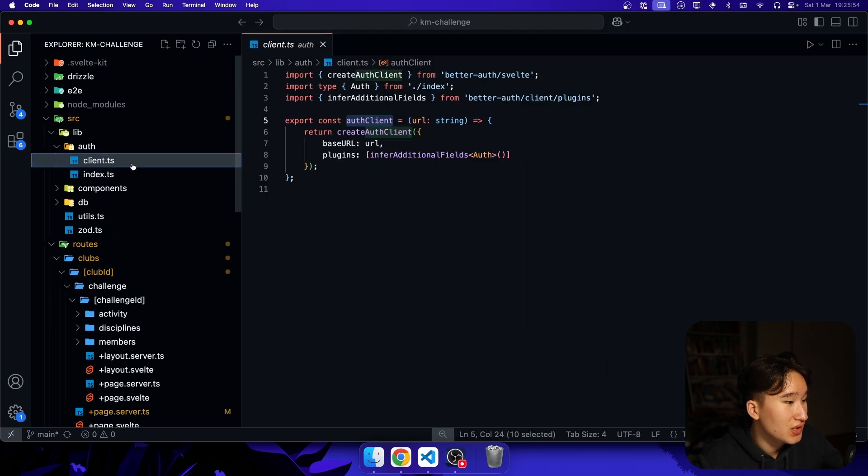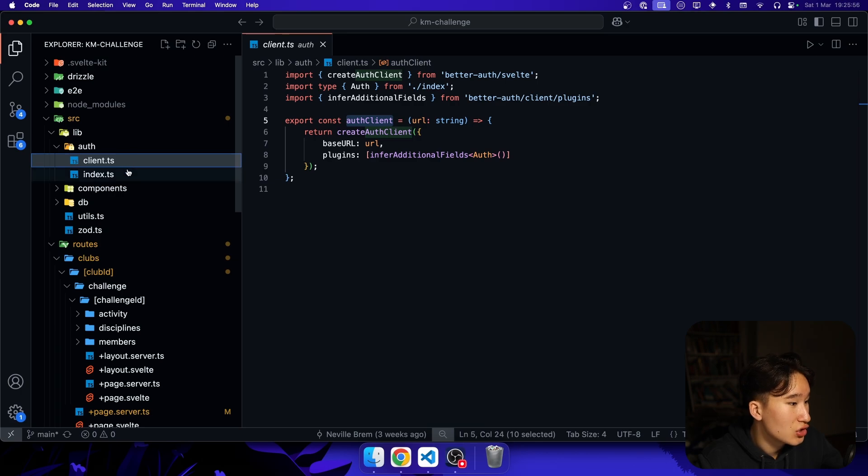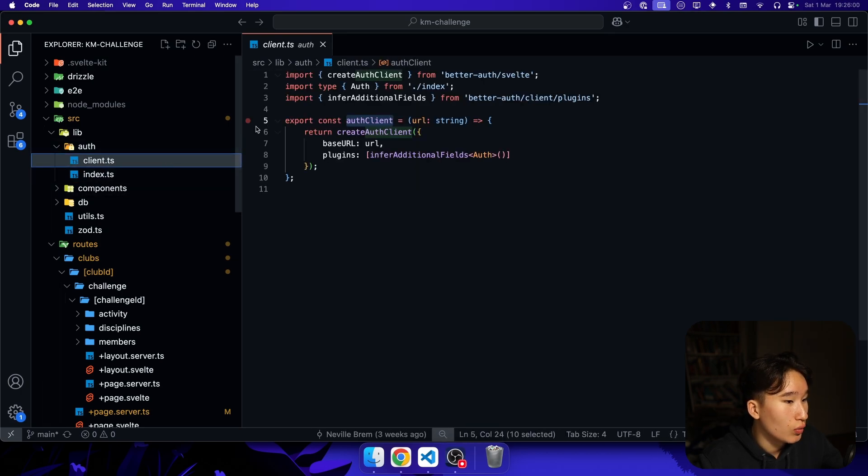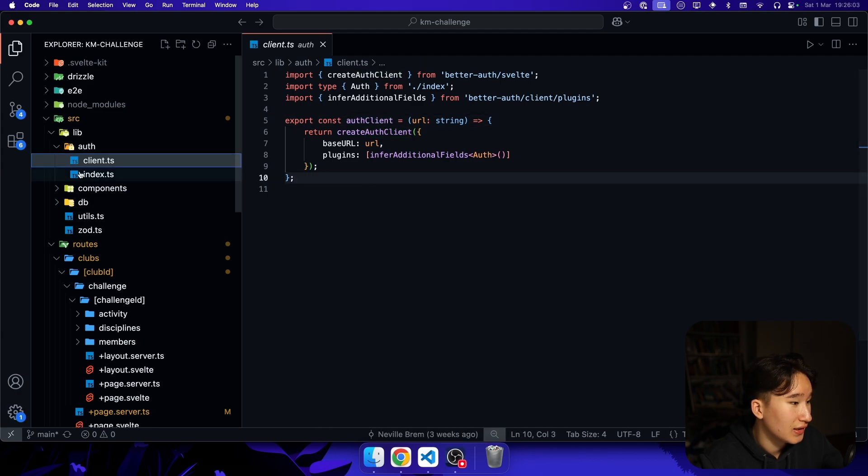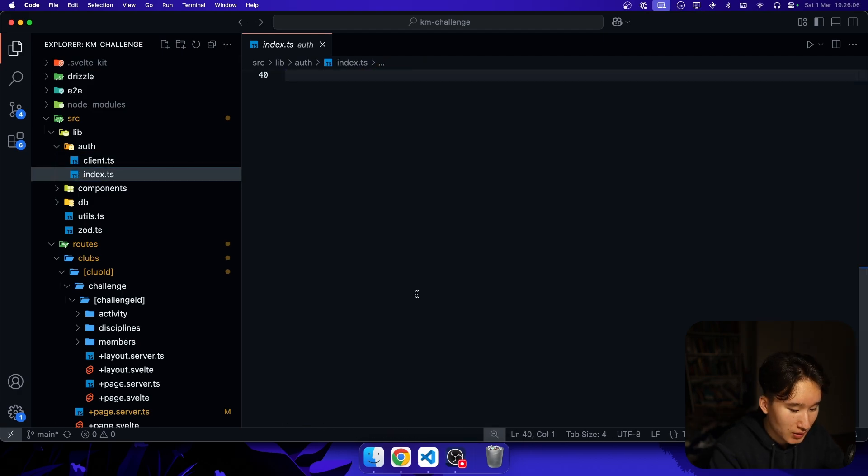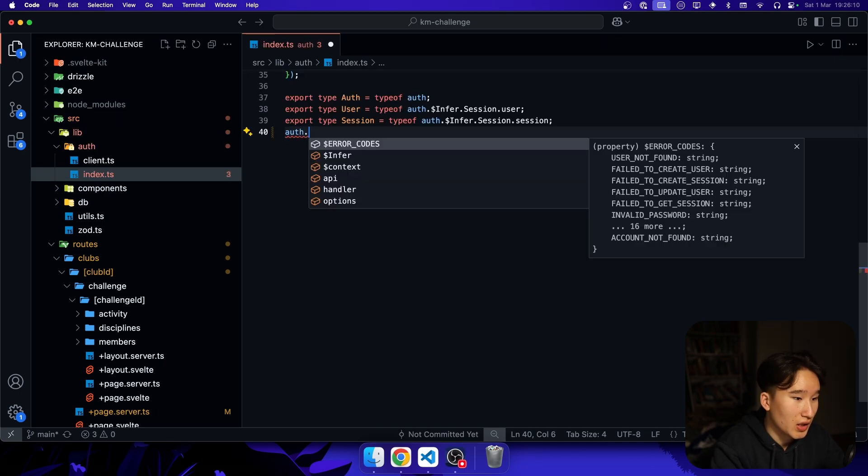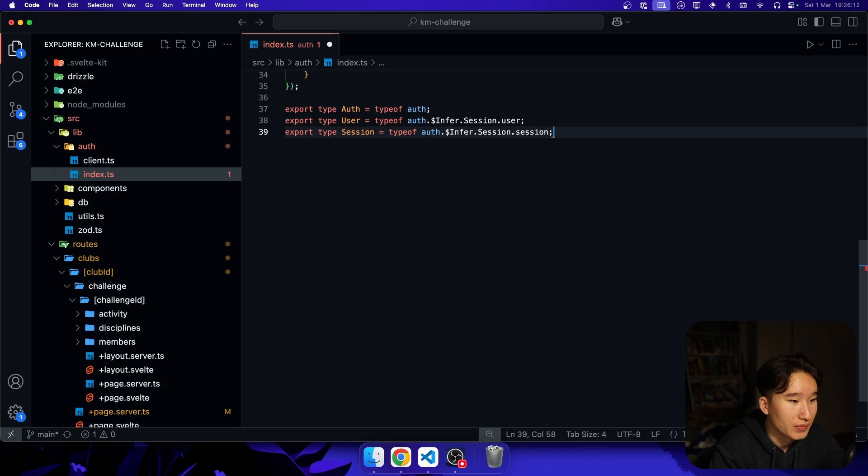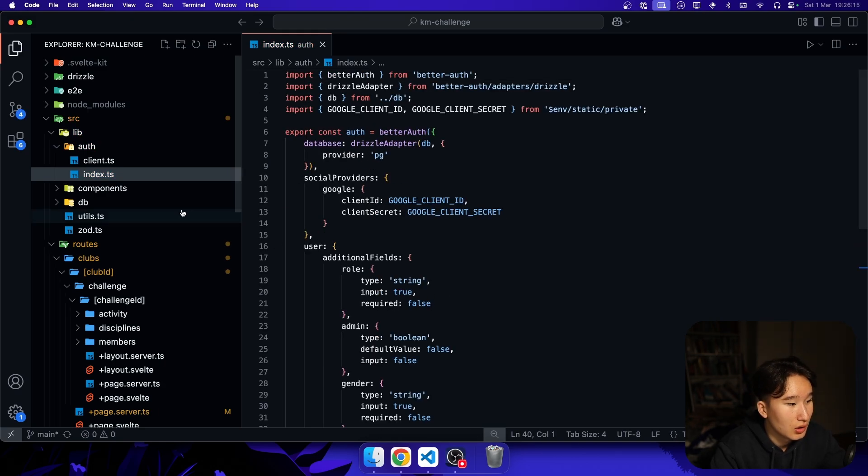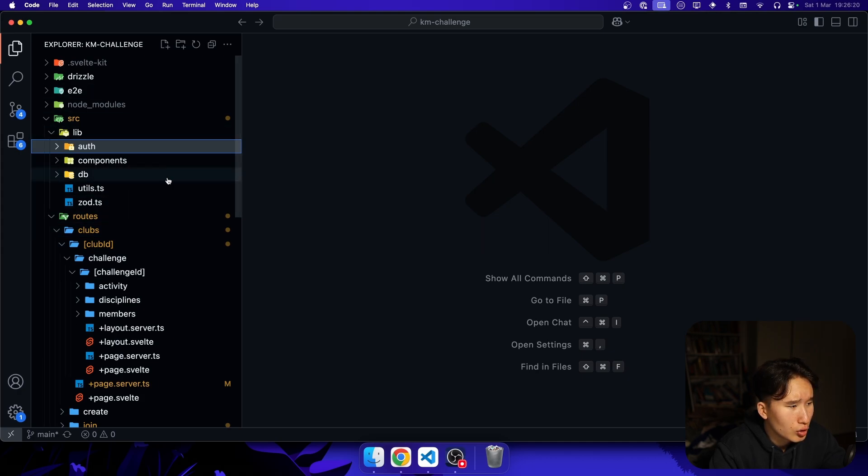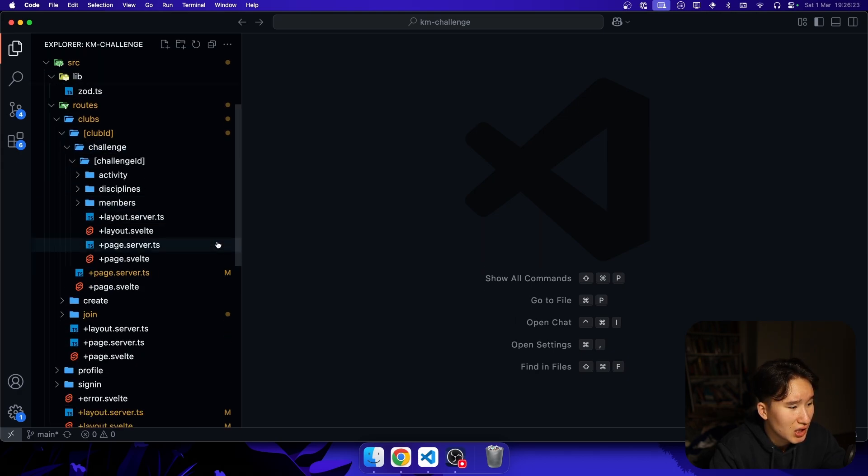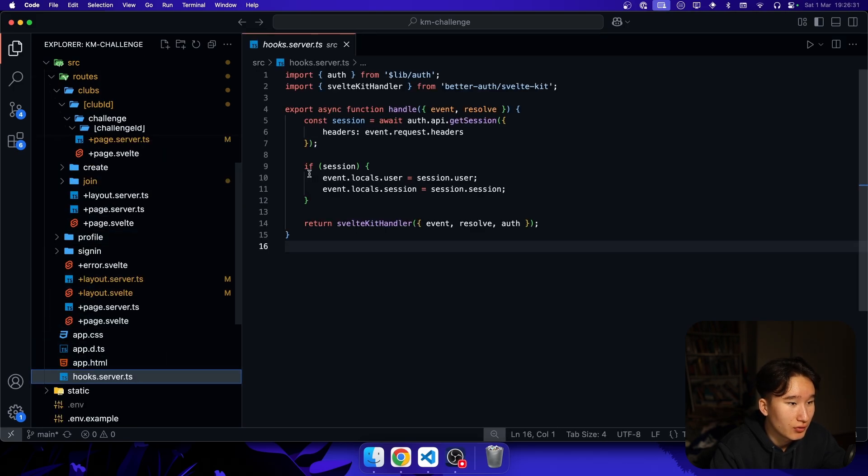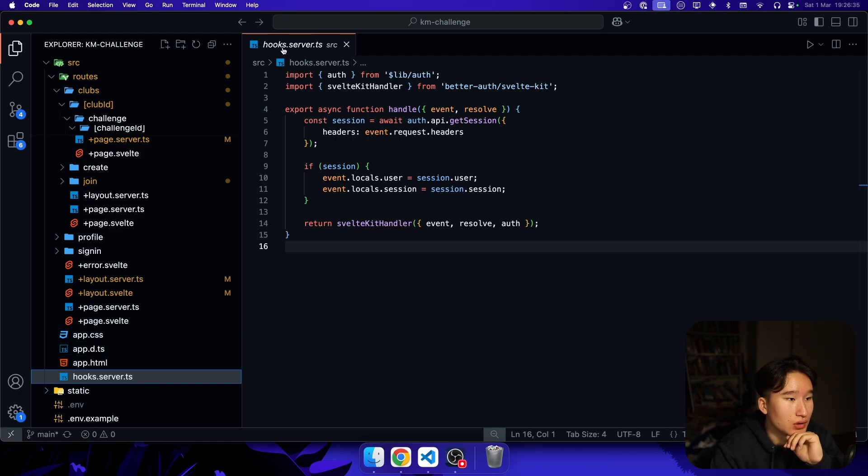Basically how we work with Better Auth in SvelteKit is we have this auth folder and we have client and an index. And the client basically exports auth client and the index just exports an auth object. And the difference between these is that the client is consuming the backend auth provider while the client can be called on the front end. And auth has an API. So if you go ahead and do auth dot API, for example, then we have this auth thing that we can call on the server.